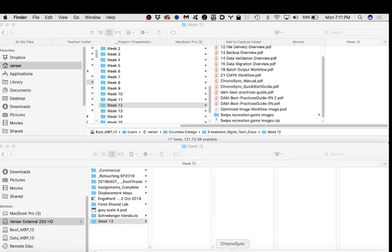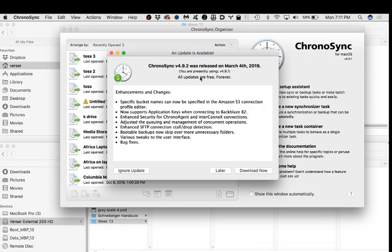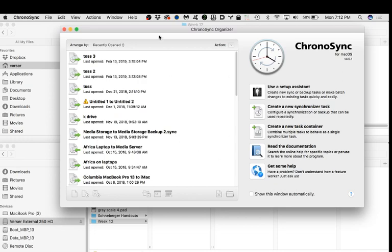ChronoSync is constantly being updated, and once you buy a license you own it for life — never charged for any updates. I've been using it for 15 years without paying another penny. The current price is about $50. They have an express version as well. The software lets you set up synchronizing documents or tasks. If you have four hard drives, you set up a single task for each, put them all into a container, and run the container. You can schedule these to run in the middle of the night, even connecting to Google Drive automatically.